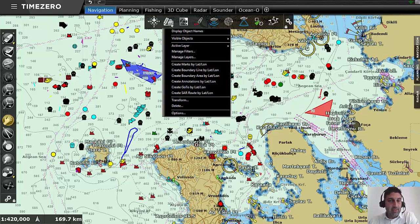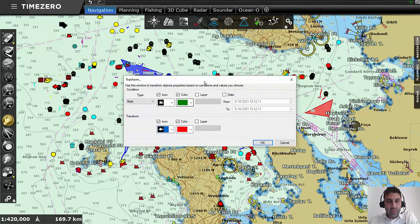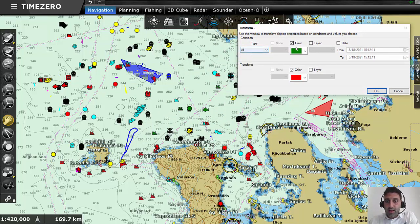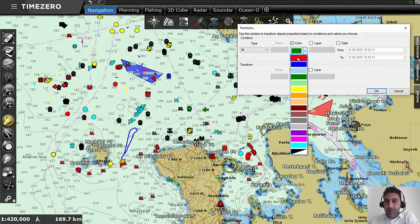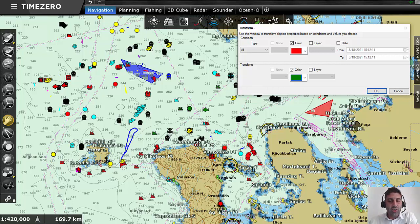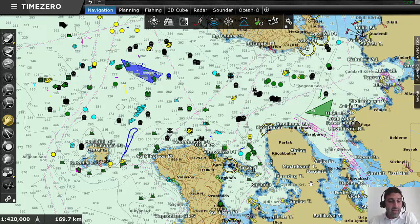The Transform tool is available on the ribbon. When you select the Transform tool you have the possibility to transform all the red objects into green objects automatically. When I click the OK button, all the red objects on the chart will turn into green objects. It's actually very fast and very powerful.